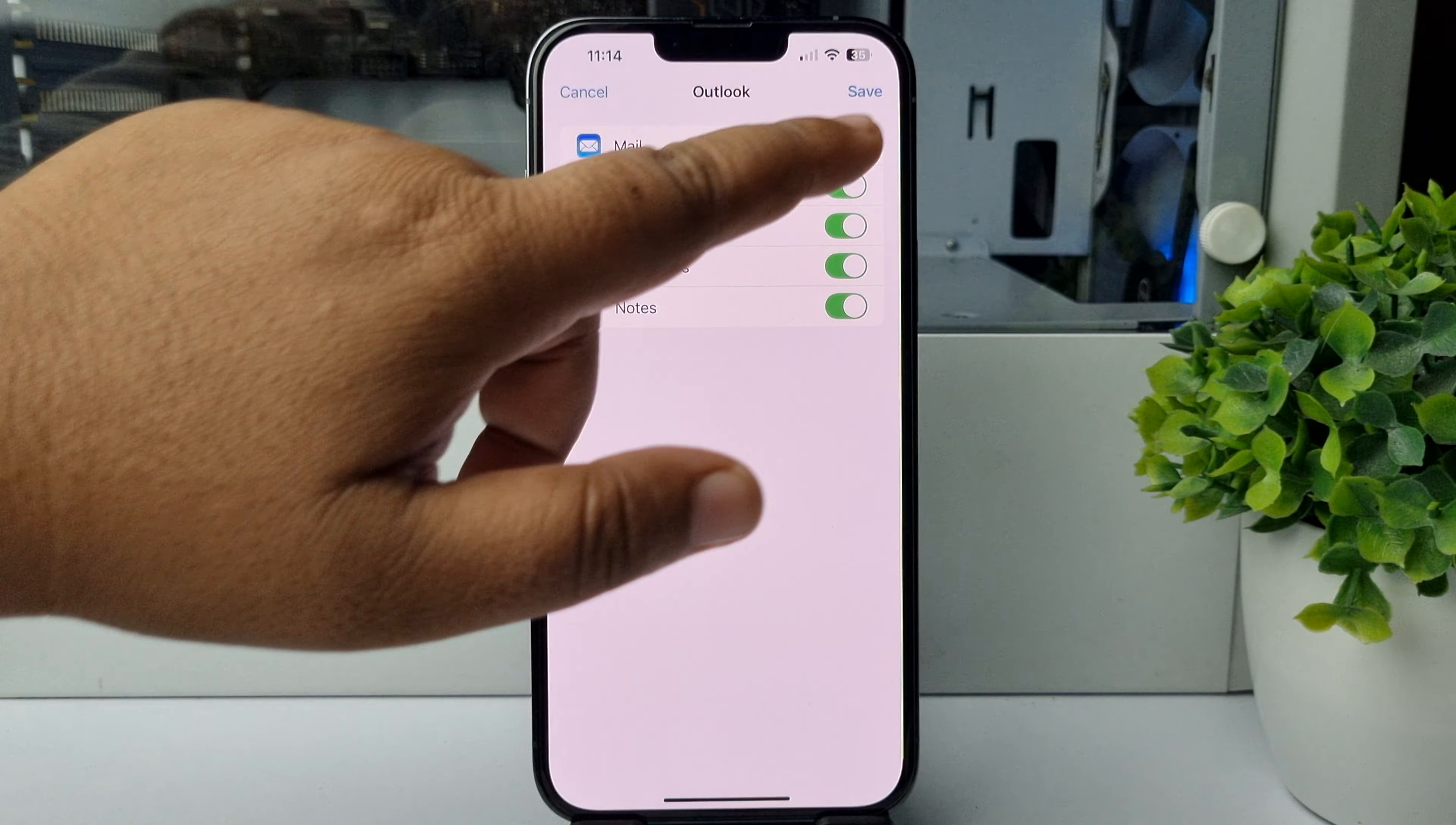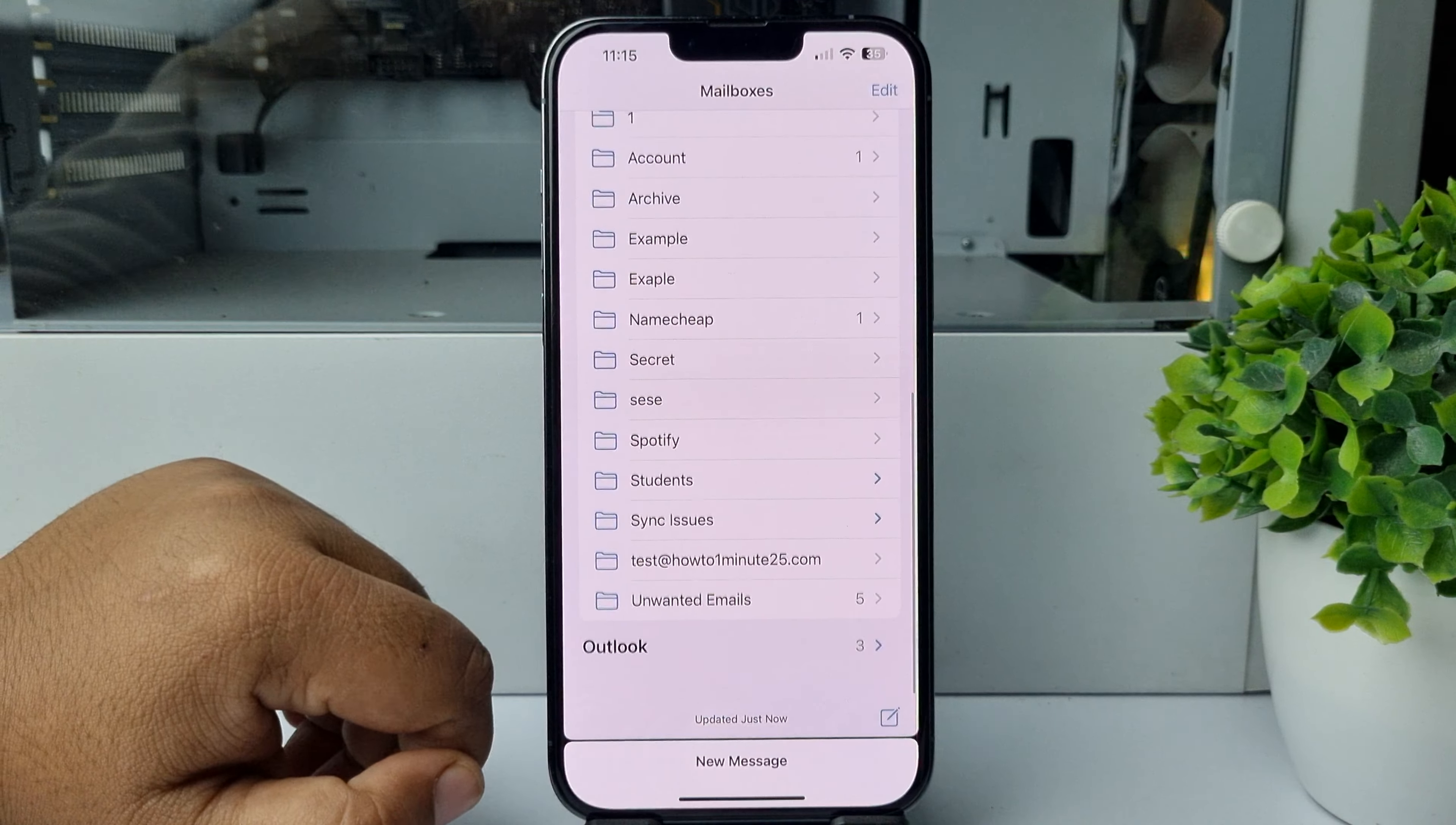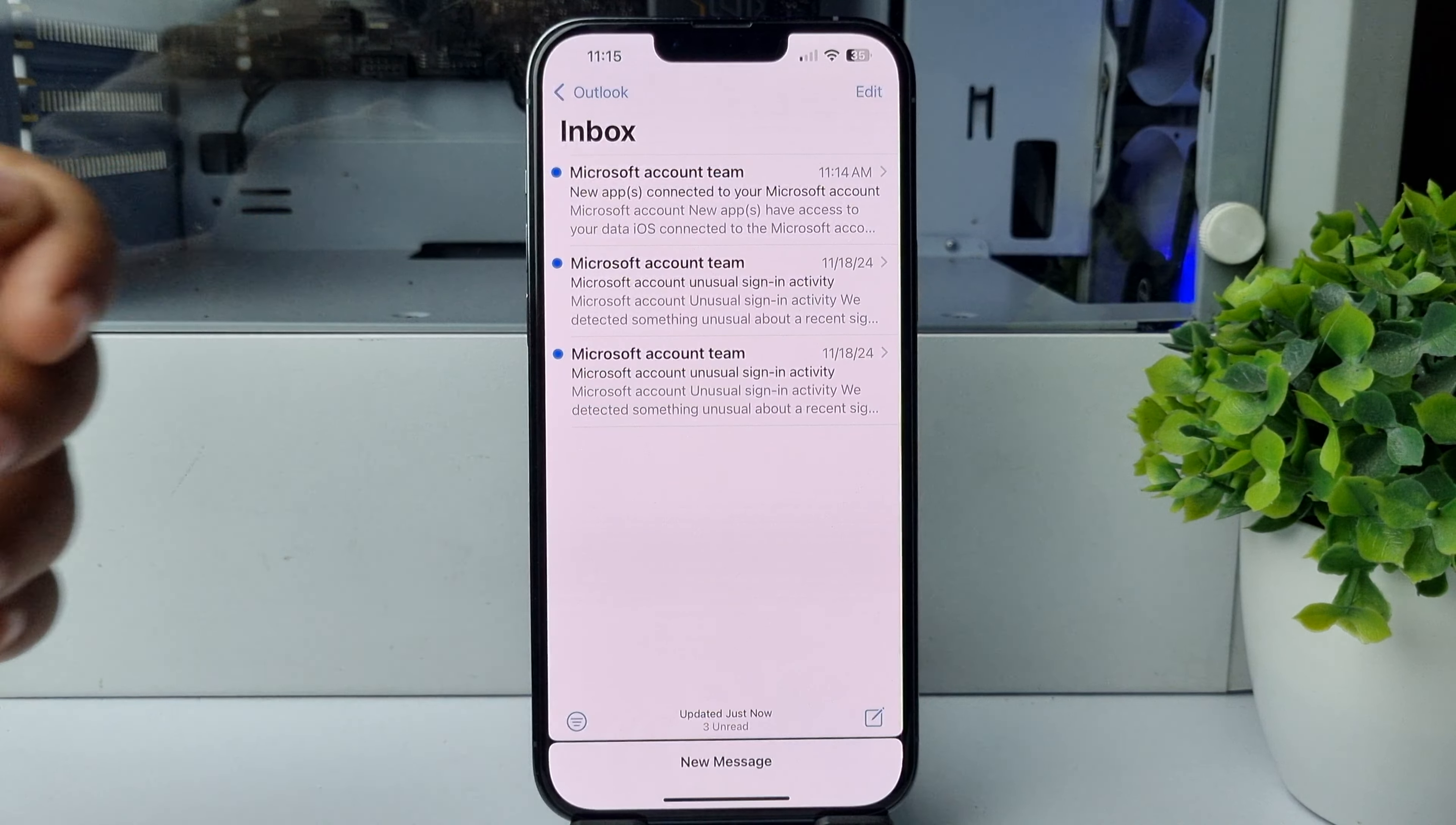And now here we can see my Outlook account added. Now to access your Outlook account all mails on your iPhone, open the Mail app and tap on this arrow icon at the top left. Scroll down and here we'll find Outlook. Tap on that and tap on Inbox, and you directly jump into your Outlook account inbox. Thanks for watching.